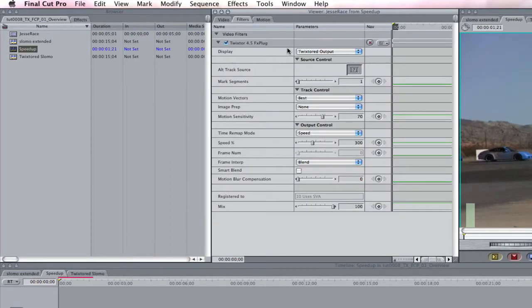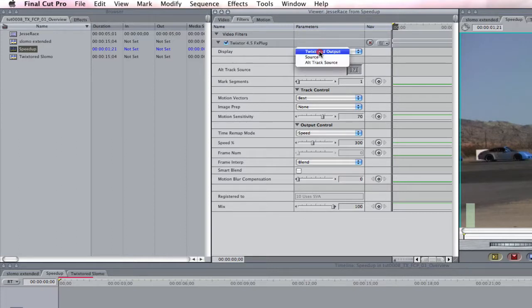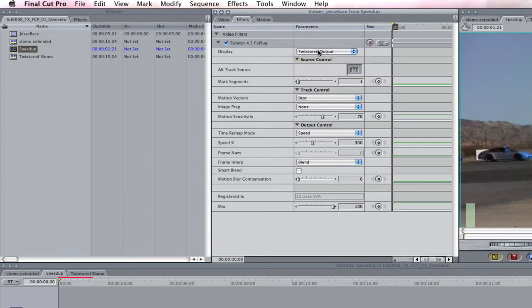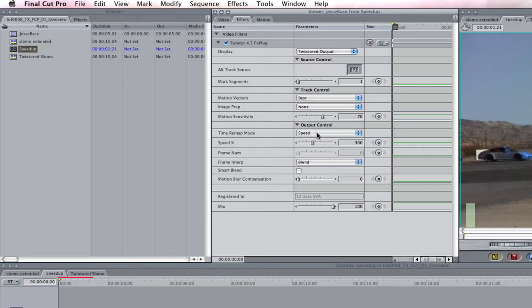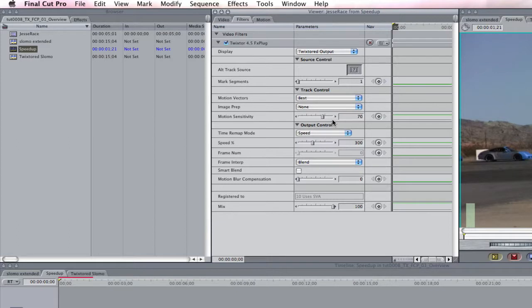As a first lesson, we'll make sure to leave everything at the default settings, including leaving the display settings at Twixtr'd output. Since Twixtr often does a great job with the default settings and does so on this clip, we will just change the most important setting, the one that controls the speed, the speed percentage setting. This is the way it works.